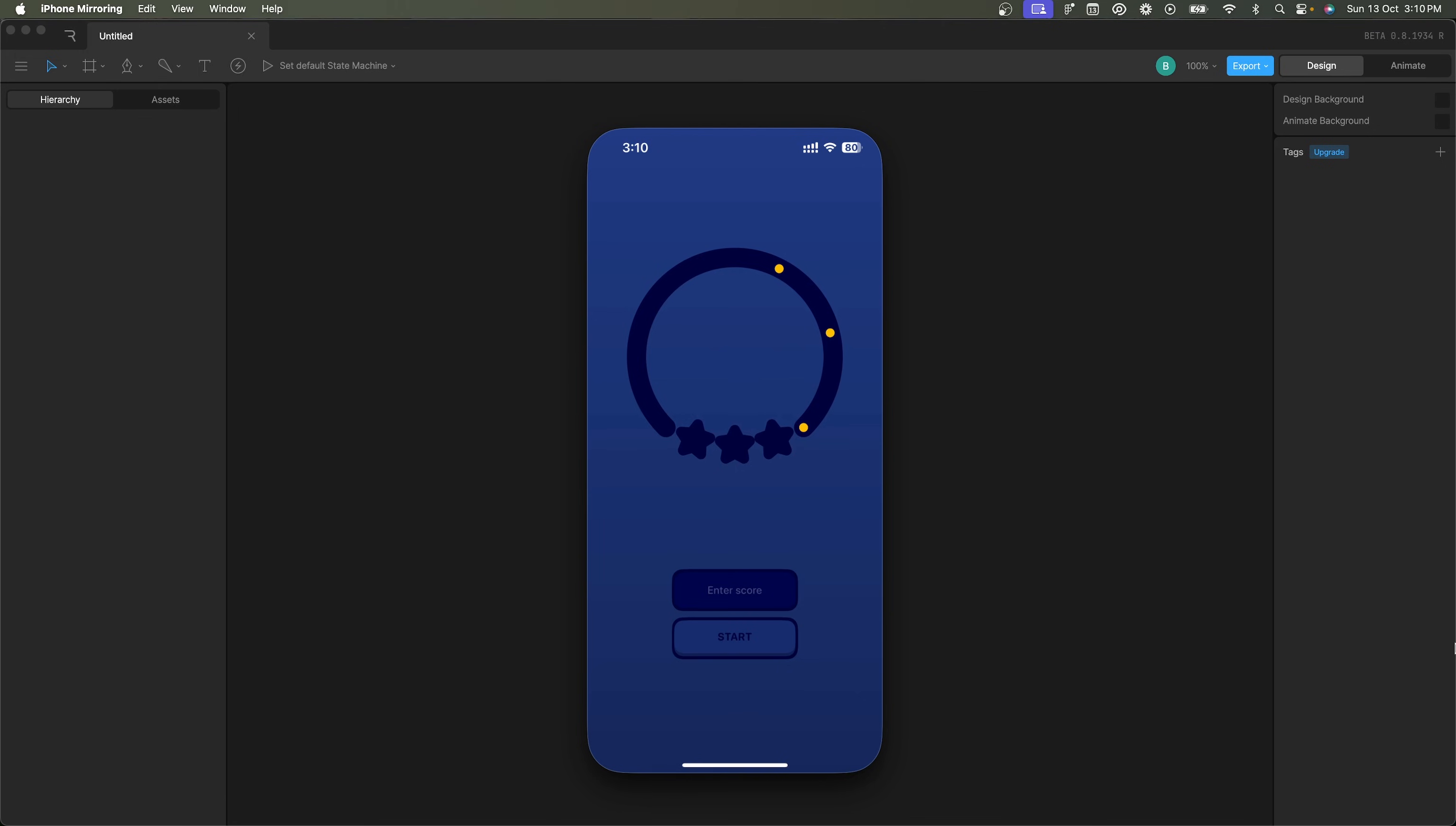Before I get into Rive and Play, I'm going to show you the final result, basically the entire animation prototype that we're going to be creating. Now I am mirroring this on my phone, which means you can actually control this on your phone. I'll give a QR code that you can scan at the end of the video so you can check out this prototype right on your phone.